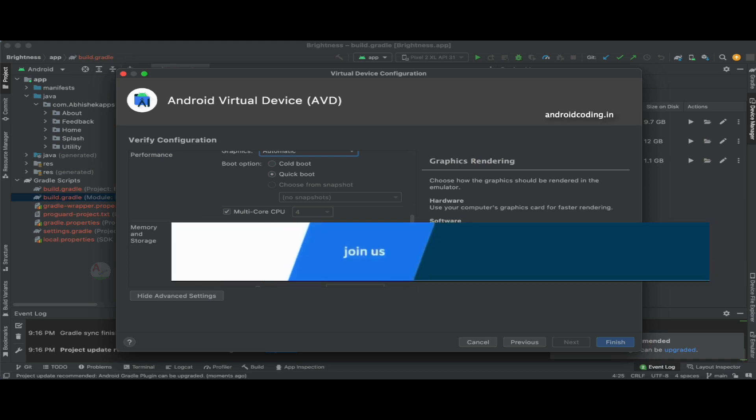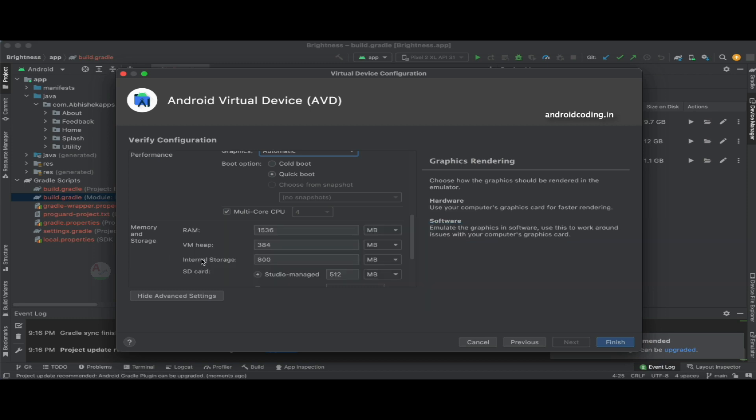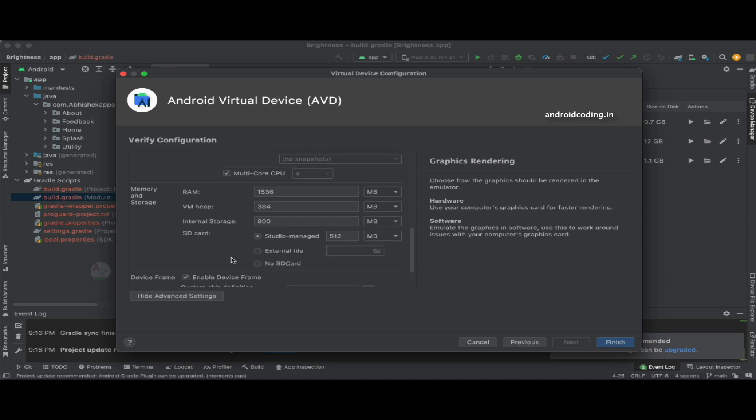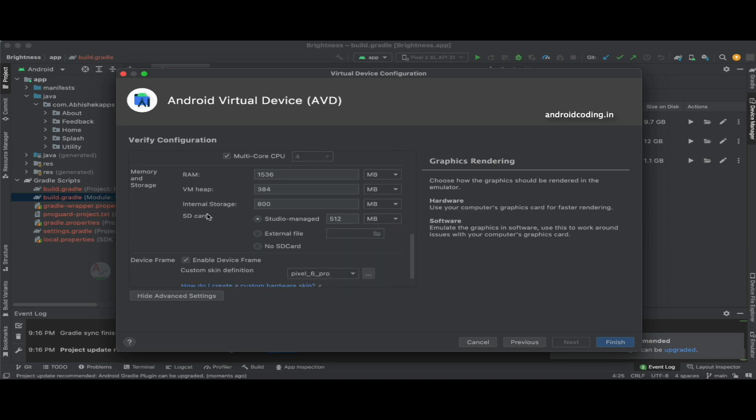Here the RAM, virtual memory heap, and internal storage. Sometimes these play a crucial role while running an application on your emulator. Try to adjust them according to your application requirement.